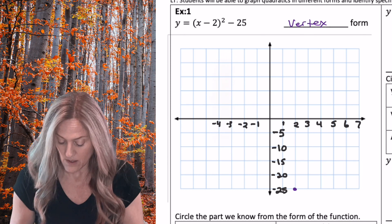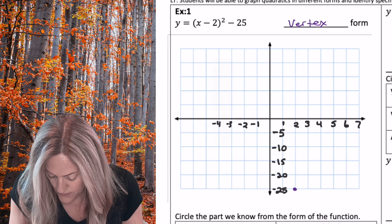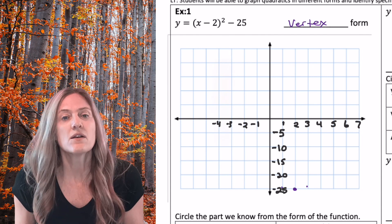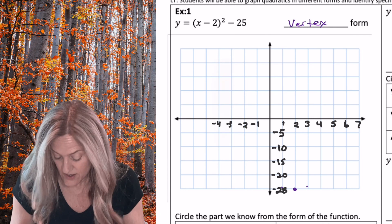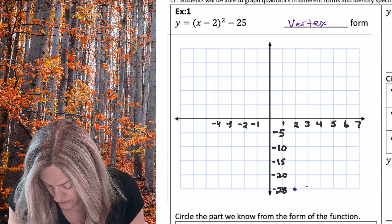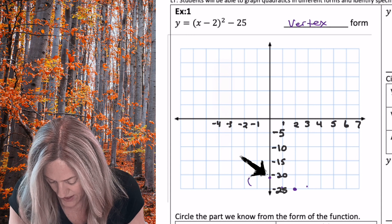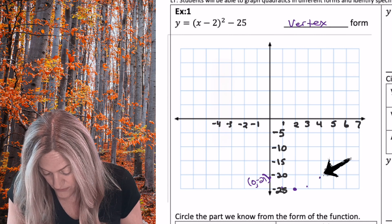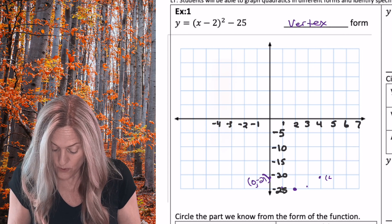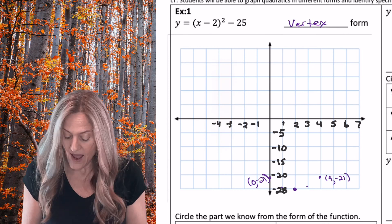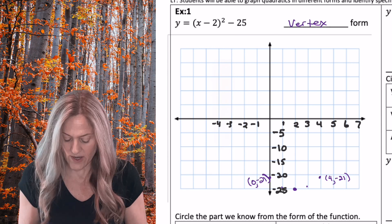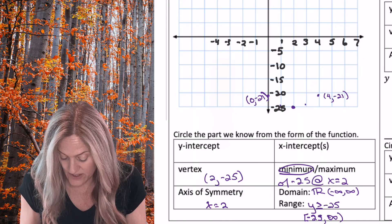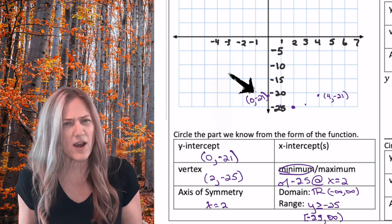Do you remember the pattern points? Start at the vertex, over one up one. So I'm at the vertex (2, negative 25): go over one up one — that's (3, negative 24) and (1, negative 24). What about the next set: over two up four? So over two up four means I'm going to be at (0, negative 21) and (4, negative 21). I have three distinct points already, and I also got my y-intercept — the y-intercept is when x is zero, so x is zero, y is negative 21.